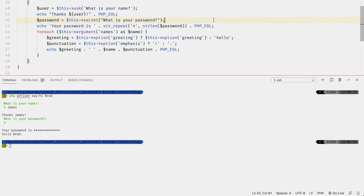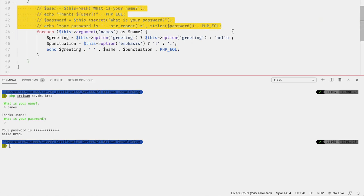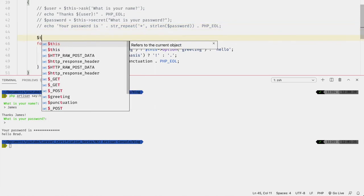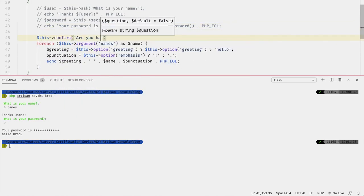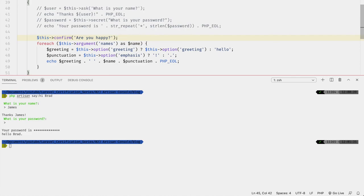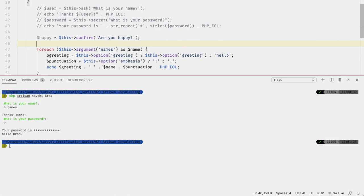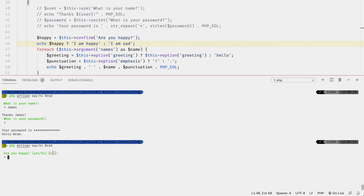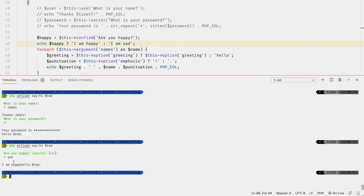We can also ask for a confirmation, which results in a boolean: `$happy = $this->confirm('Are you happy?')`. Then `echo $happy ? 'I am happy' : 'I am sad'`. Running the command asks 'Are you happy?' — the default is no, but selecting yes outputs 'I am happy'.